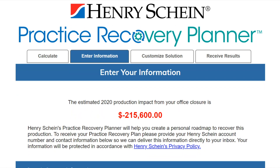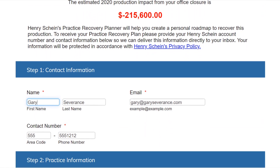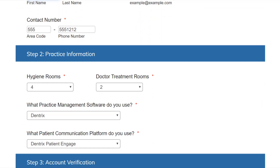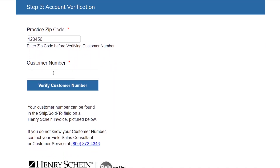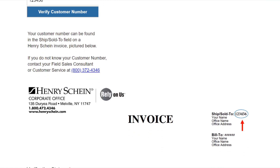To begin building your custom plan, first we need to fill out some basic information. The contact information is completed so we know who to address and where to send results. Next you'll answer some information about your practice including the number of hygiene rooms, number of doctor treatment rooms, practice management software, and patient communication platform. This information helps Henry Schein customize solutions to best fit your practice. Lastly, to ensure your privacy, fill in your zip code and Henry Schein account number — you may know it as your ship-to or JDE number. It's a six-digit number unique for each Henry Schein customer. If you have an invoice handy from Henry Schein, you can find it just after the ship sold to field. If not, simply call the customer service number on the screen or reach out to your local field sales consultant. Then click verify to be able to proceed.